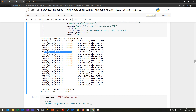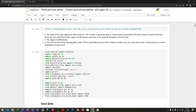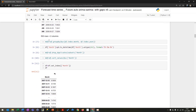These three values — P, D, and Q — represent the model parameters. P is the order of the autoregressive model, D is the degree of differencing, and Q is the order of the moving average. P looks into the past to predict the future value, and Q is the moving average that also looks back using a window function. This is basically what the ARIMA model does.